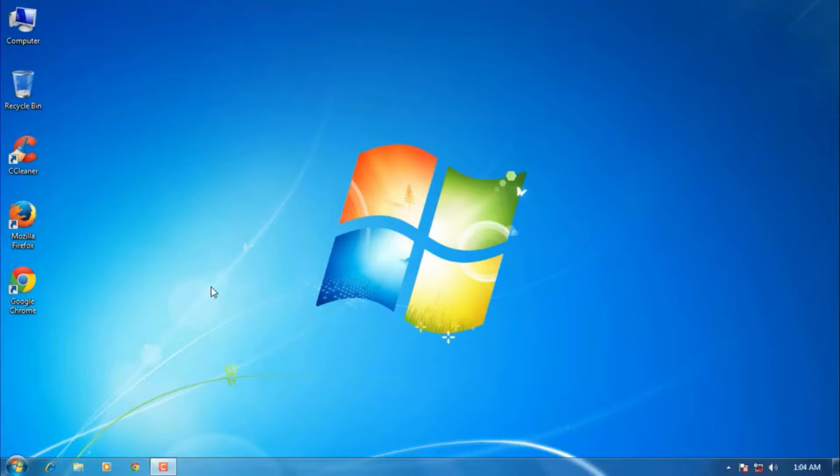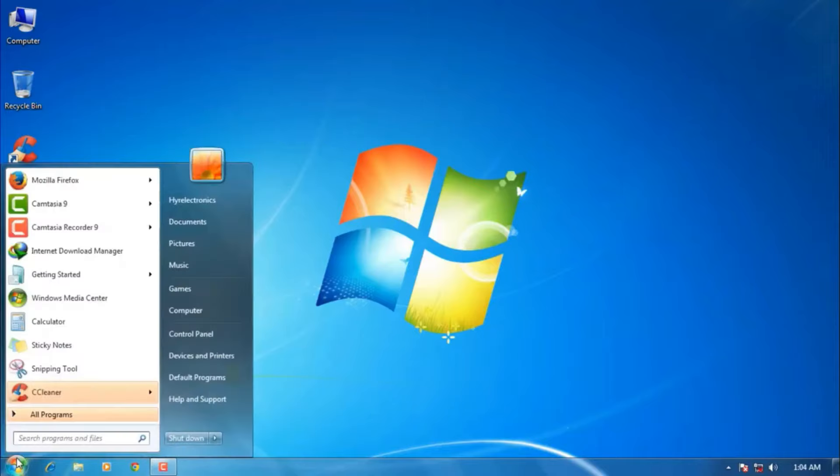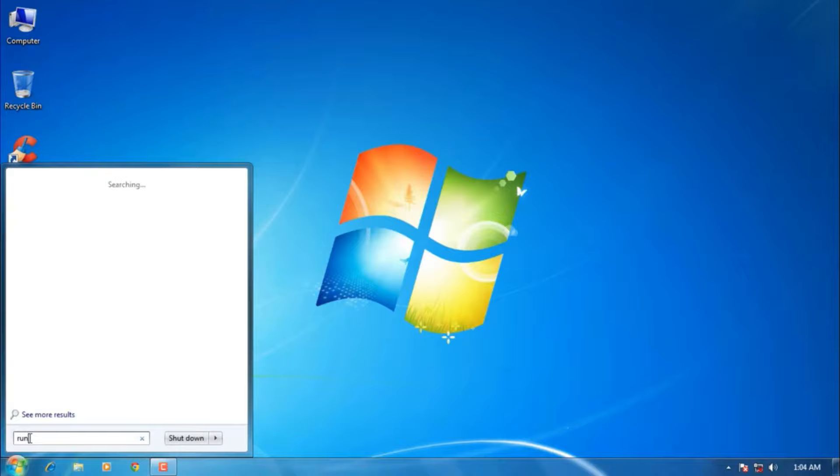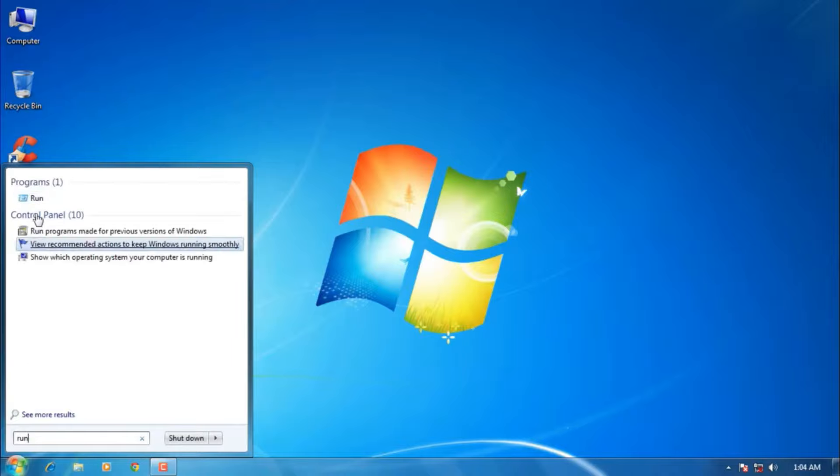Let's see how we can do that. The first method: go to the Run command. To open the Run command, go to the Windows search bar and type 'run' and press Enter in the search result.